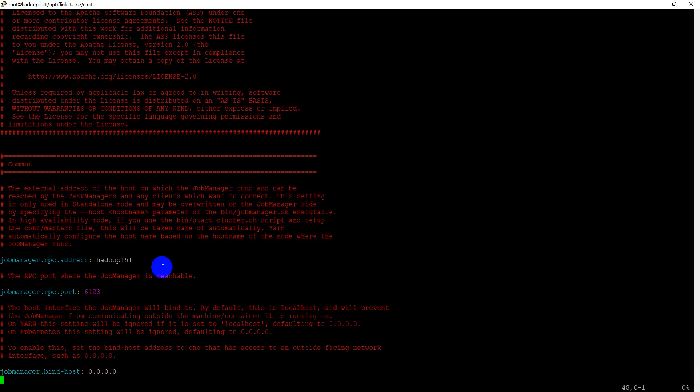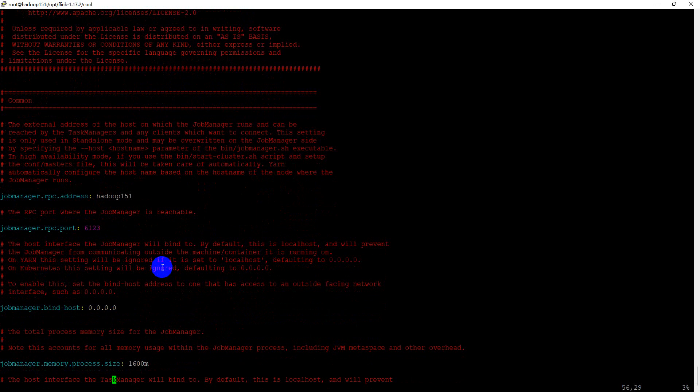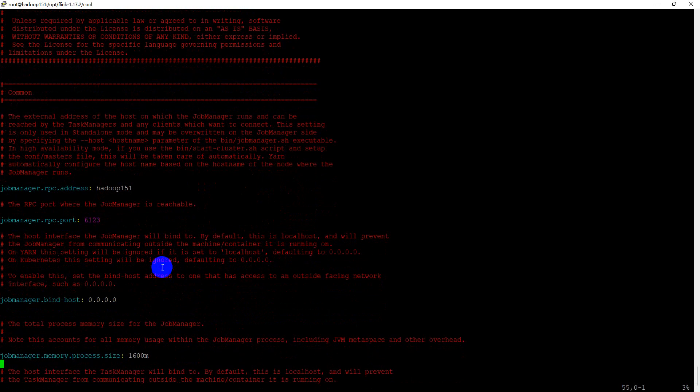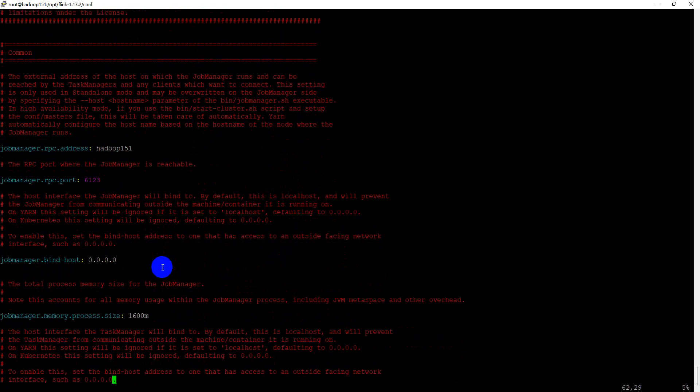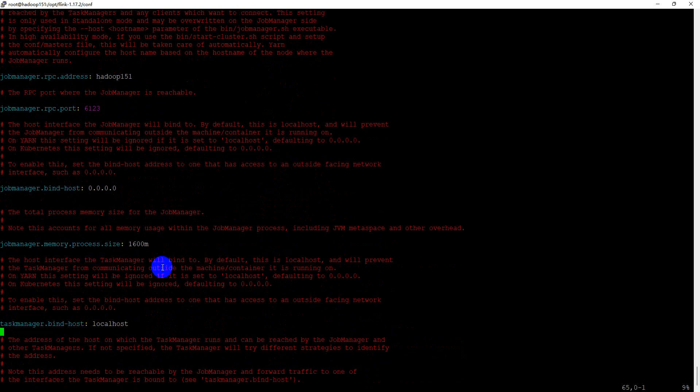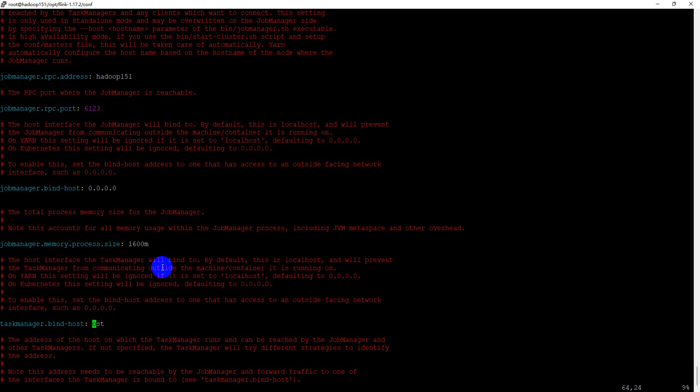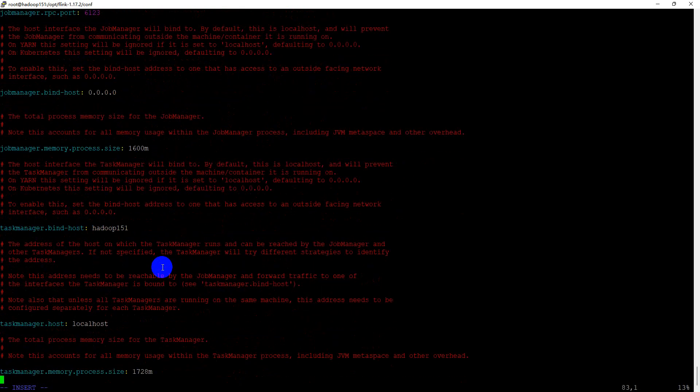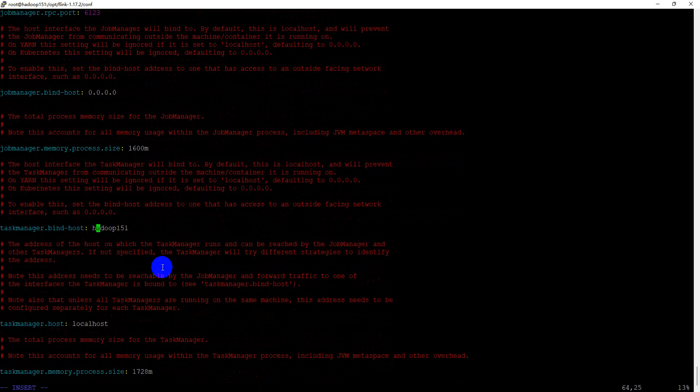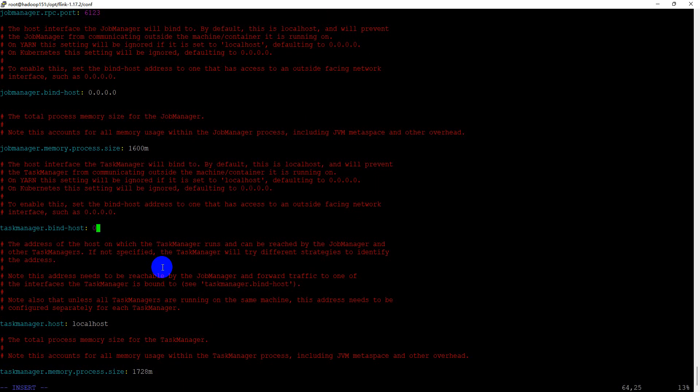We keep the memory process size and do not change it. For task manager, we change the bind host name to current host name and bind host we should use 0.0.0.0.